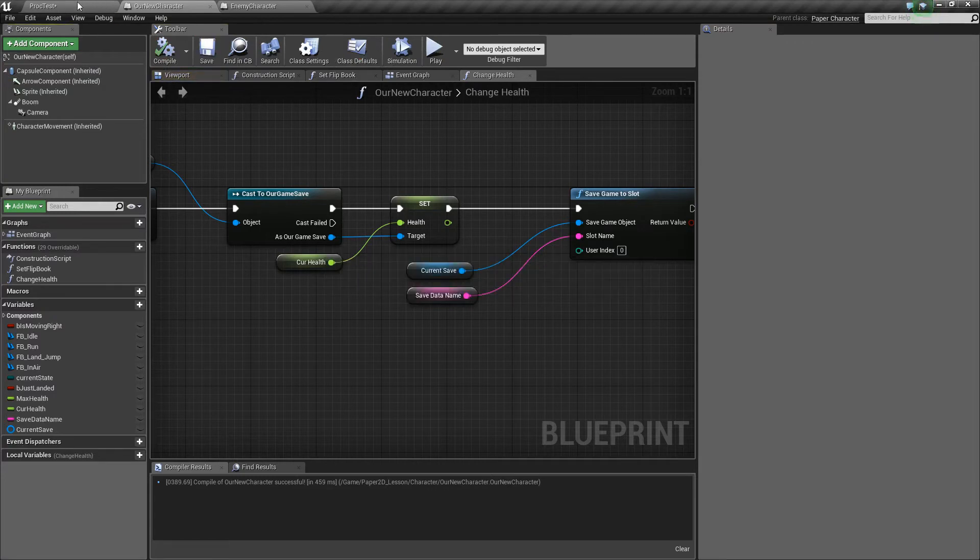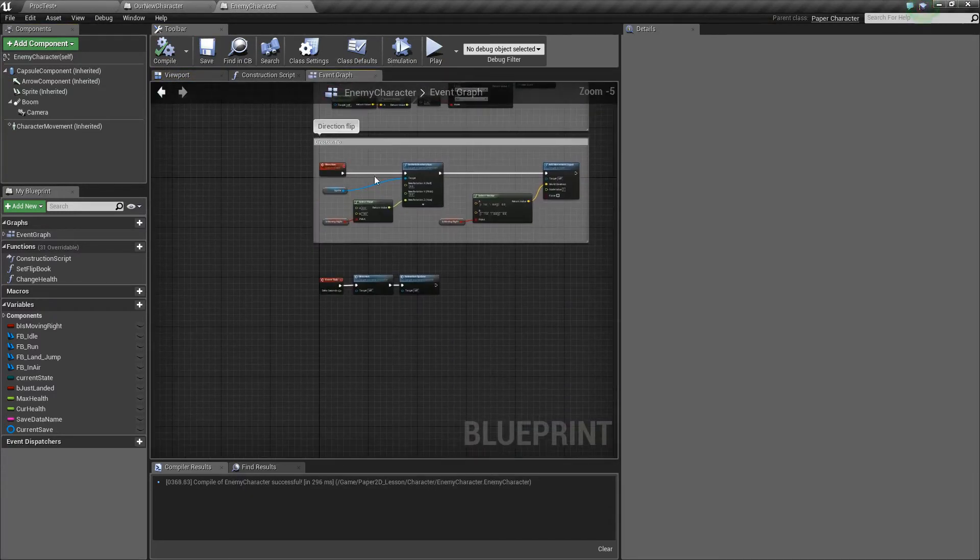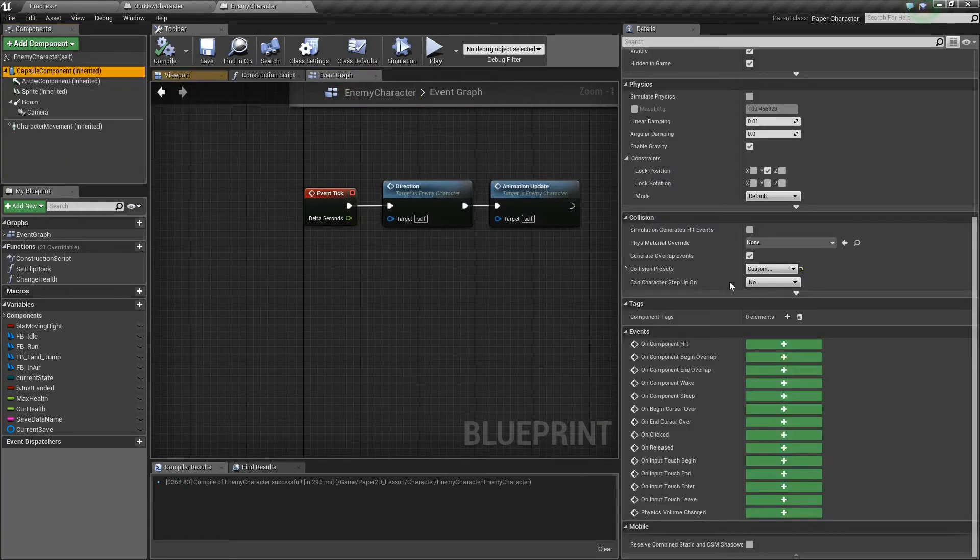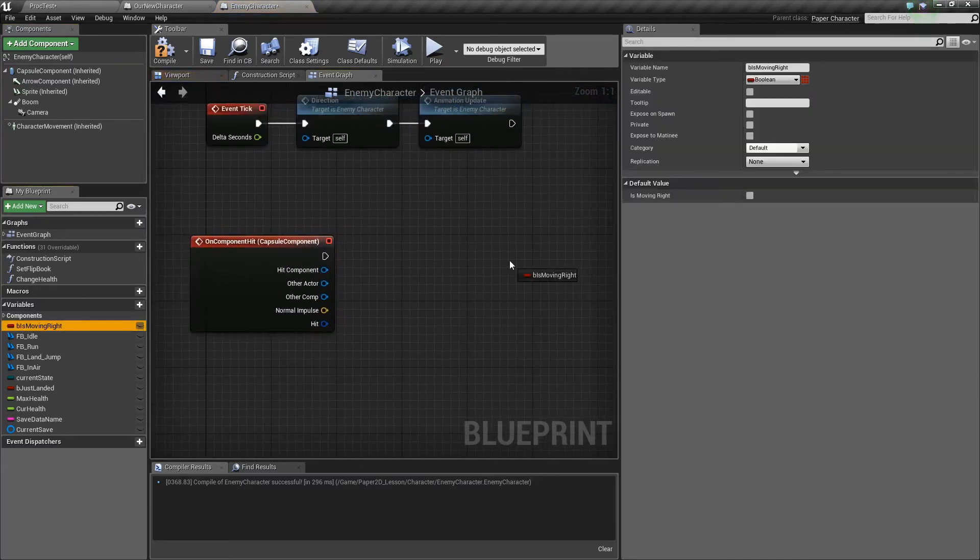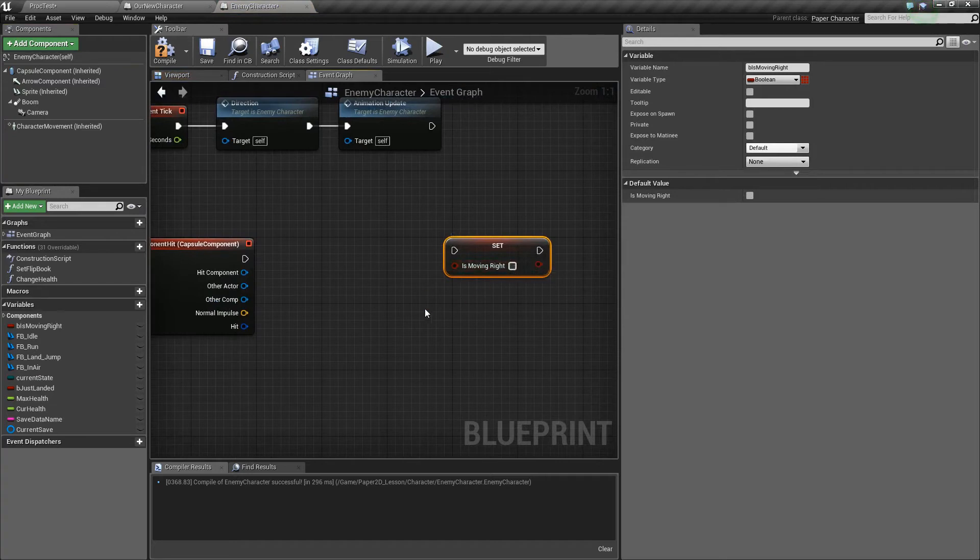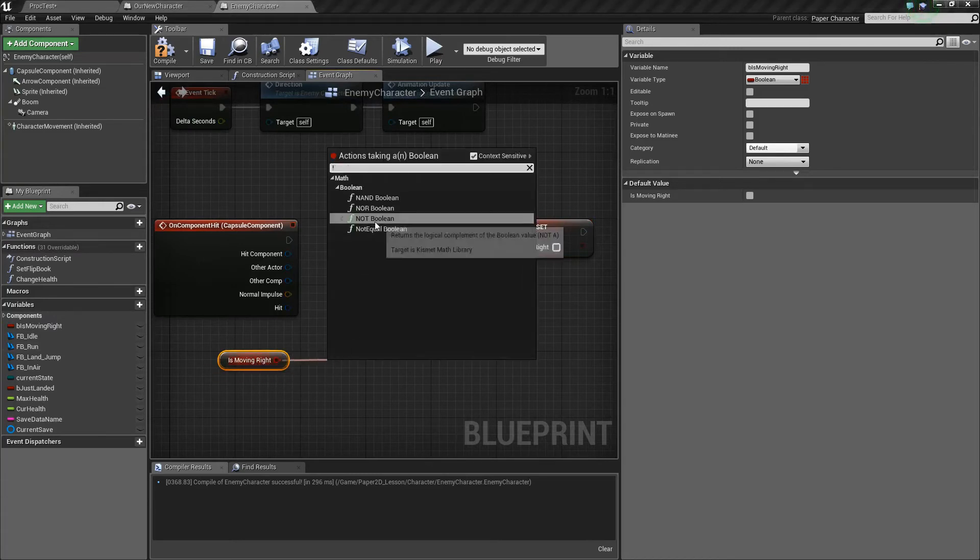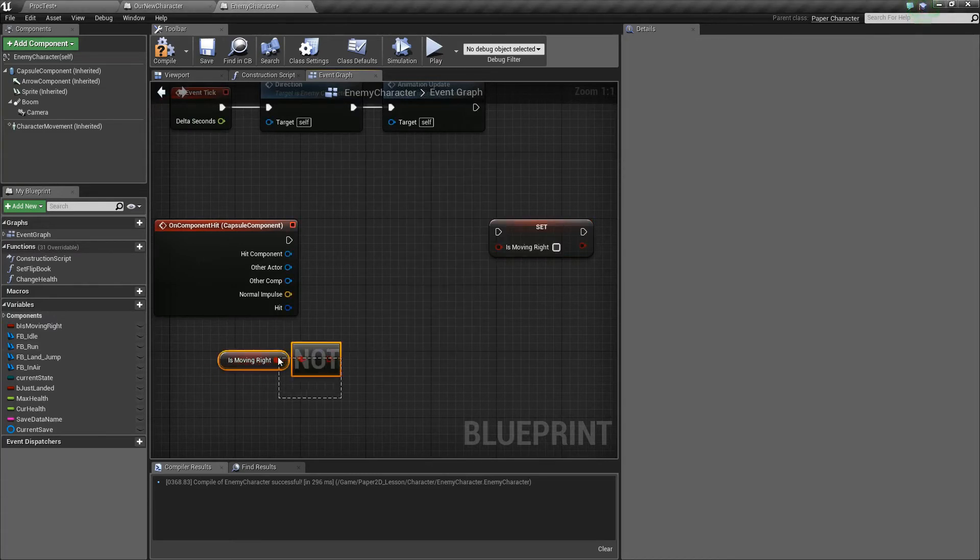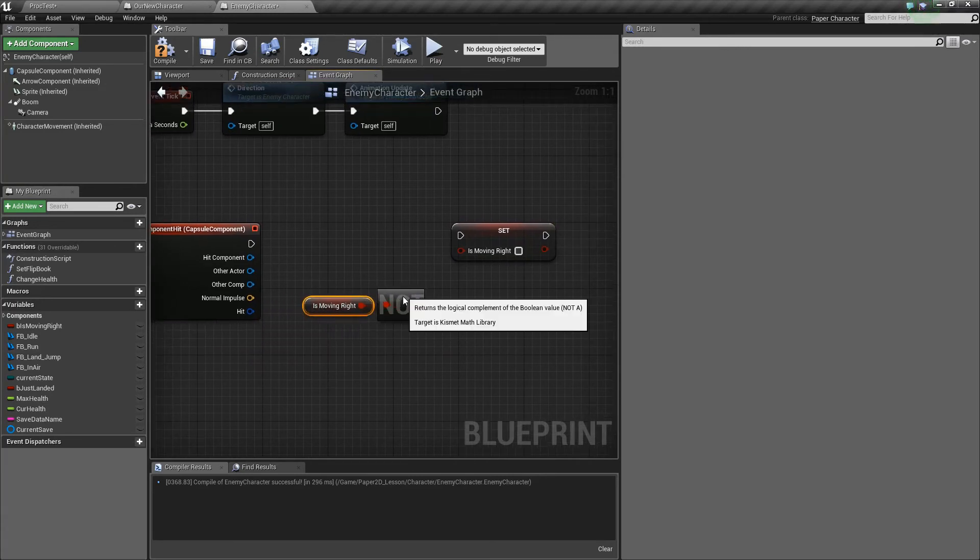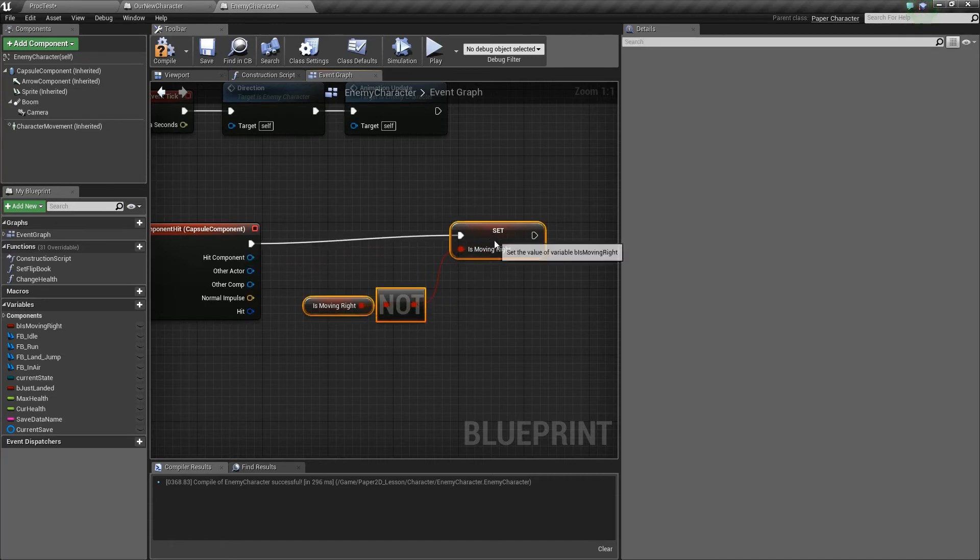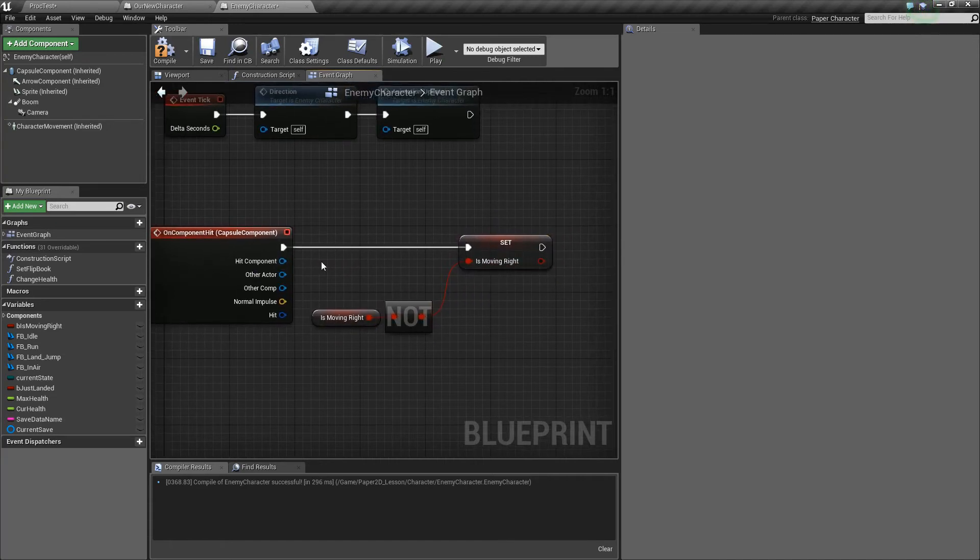So now that we've done that I'll go back to the enemy and set up the hit event. So on the capture component down in the events at the very bottom you'll see the on component hit. So when this gets hit I want to set B is moving right to be either true or false based on whatever his last movement direction was. So if I get the last movement direction which is that same boolean and use a not equal to operator, now basically give us the opposite of this value. So if this value is true we'll get the not true so it'll be false and if it's false we'll get the not false so it'll be true and we'll set that. So basically just flips it, so it's a basic toggle.